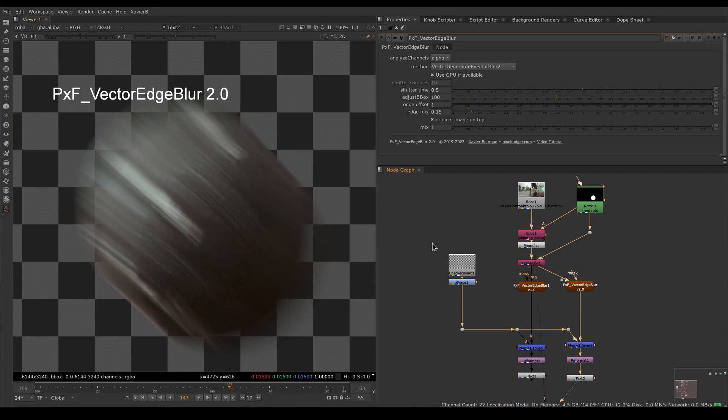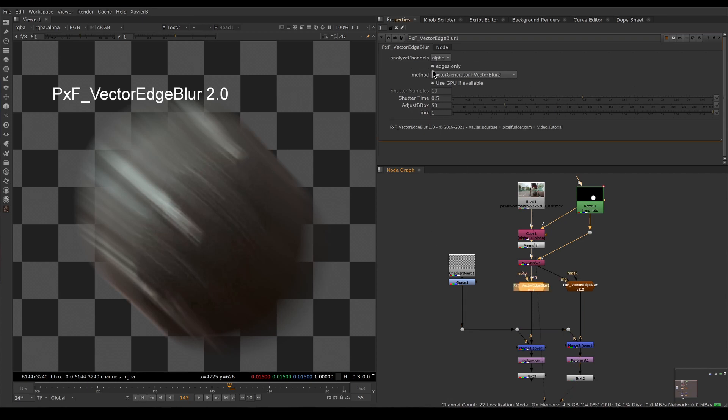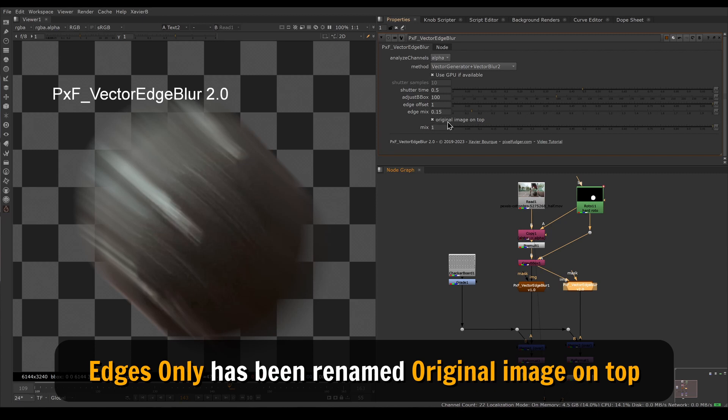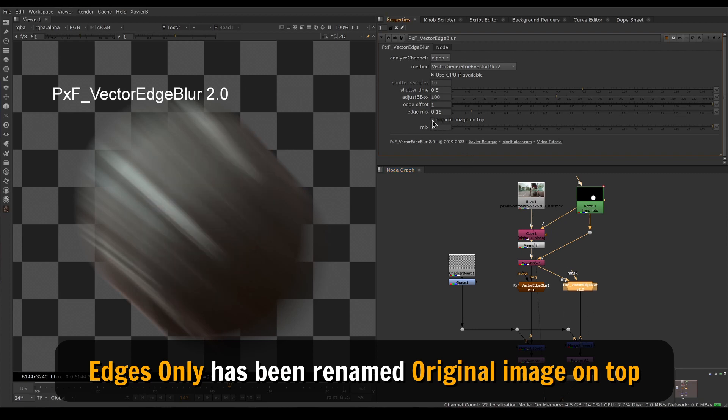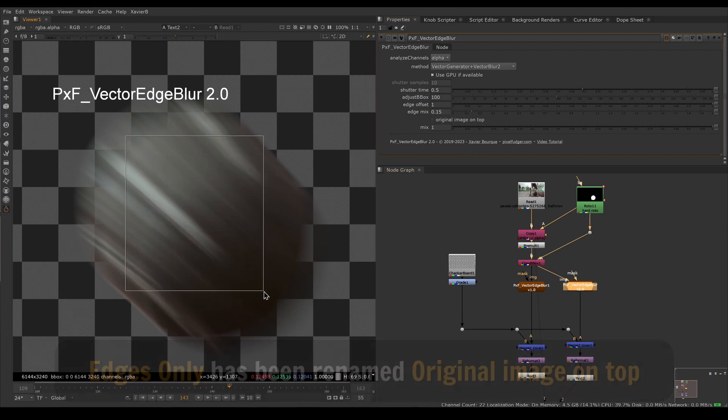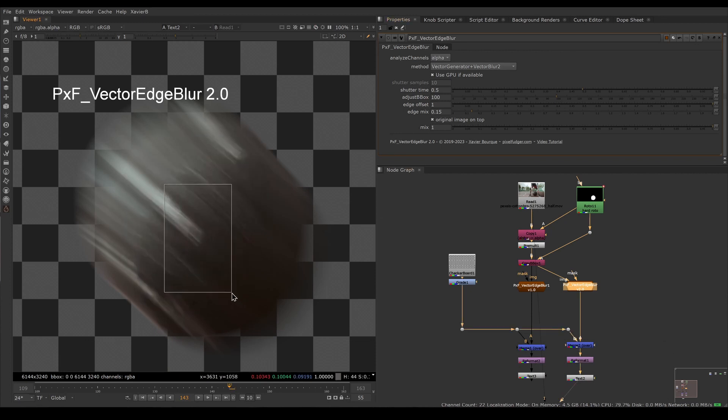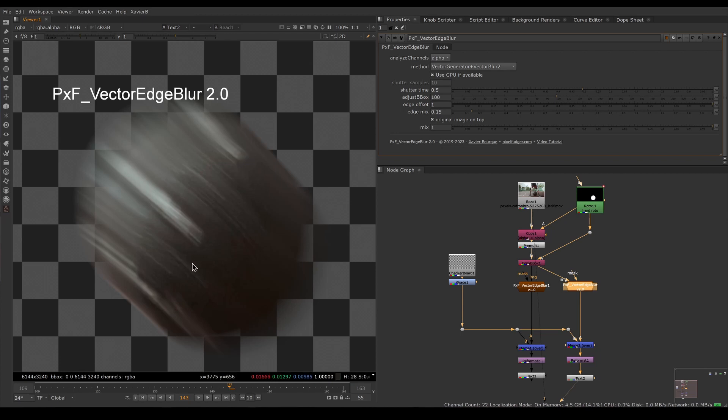A third new thing in Vector Edge Blur 2.0 is the old edges only knob has been renamed to original image on top to better describe what's happening. It also moved down in the interface. If we turn off original image on top we only have our vector blur image, and if we turn it on then in the middle we have our plate and on the edges we have our motion blur.